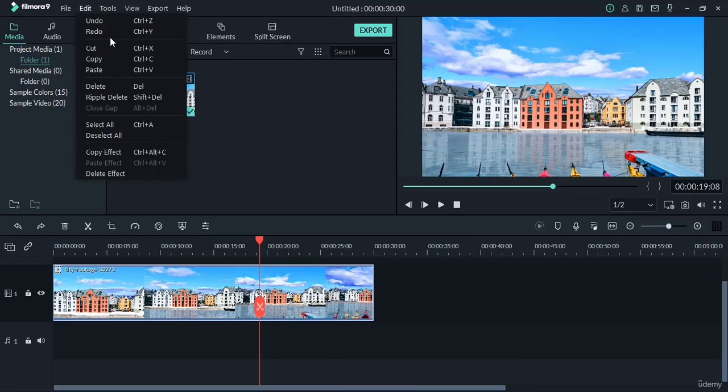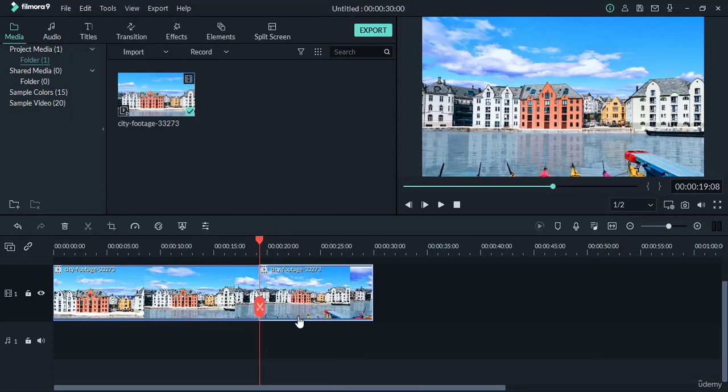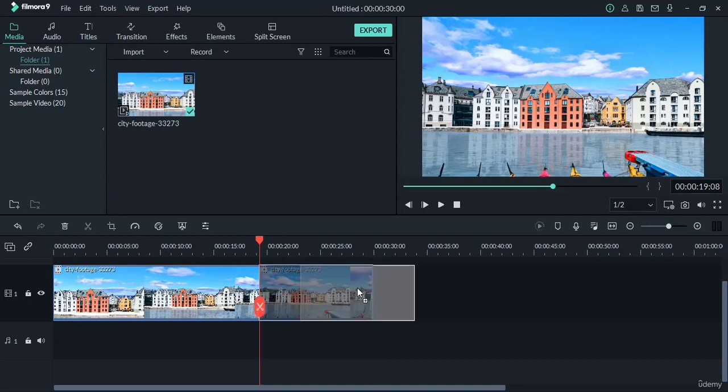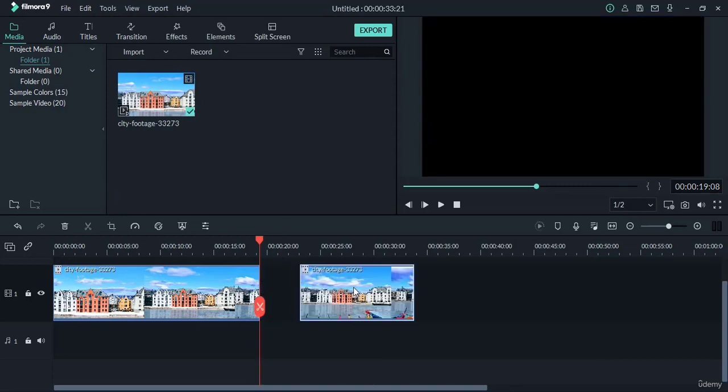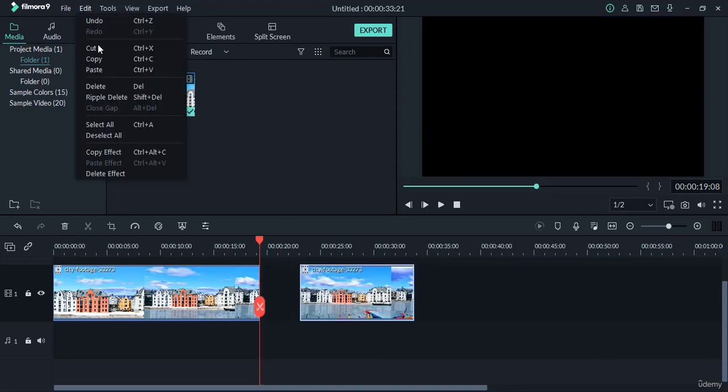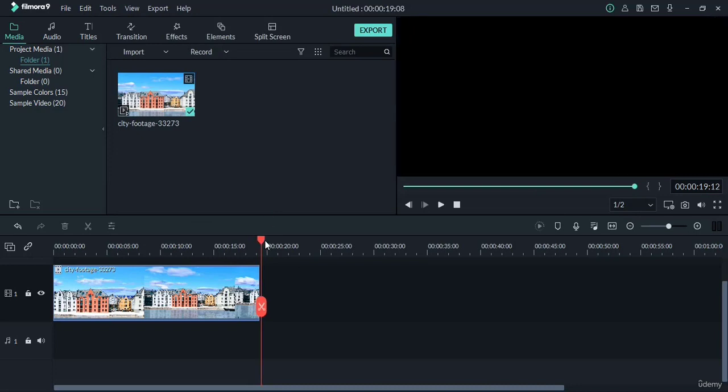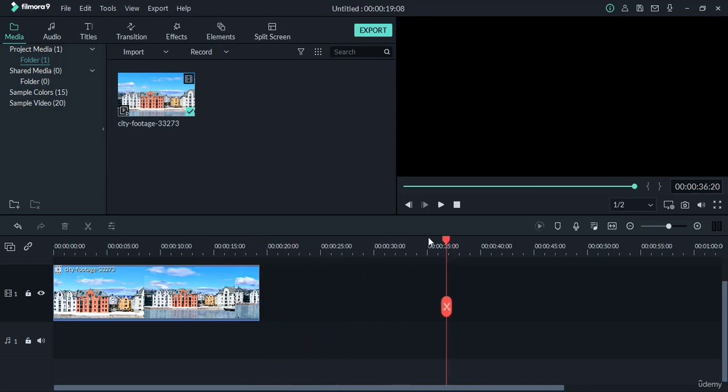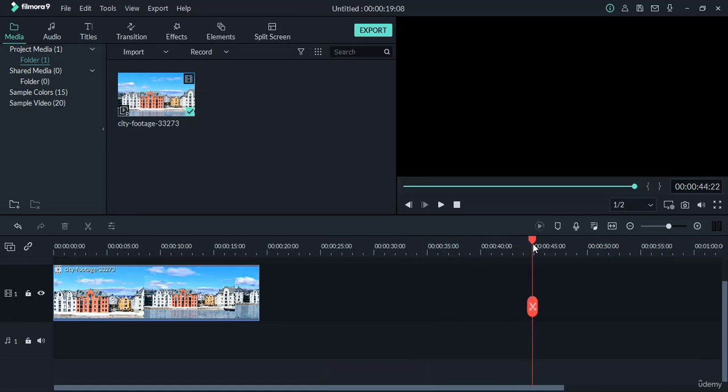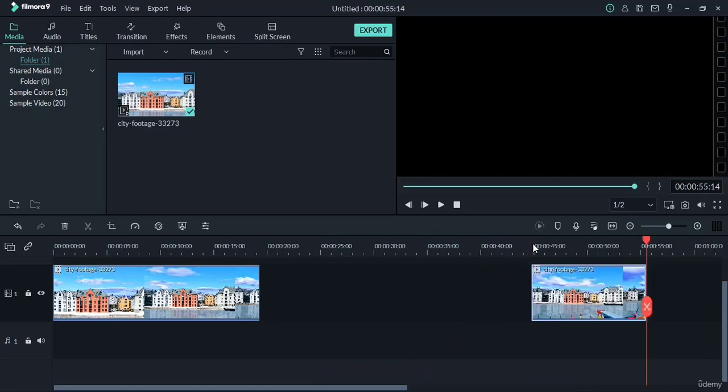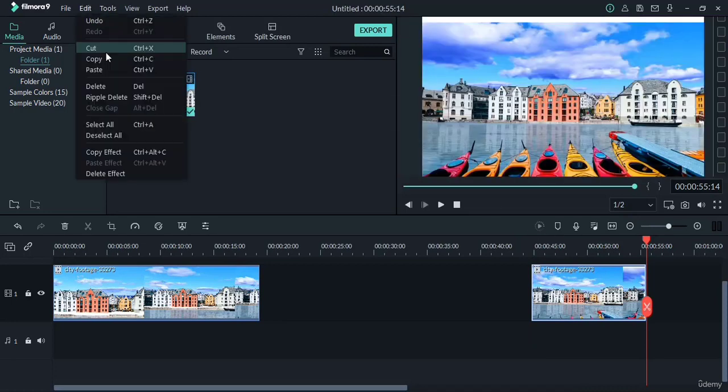Now suppose you split this video at this place and you selected this one, and you made a cut. Now the place where you want to paste it, just drag this cursor from where you want to paste your cut object and press Ctrl+V to paste here. This way these tools work. You can copy and paste as well.